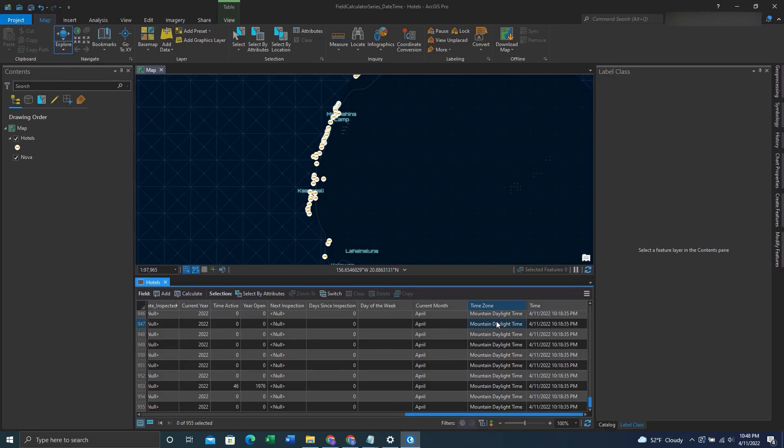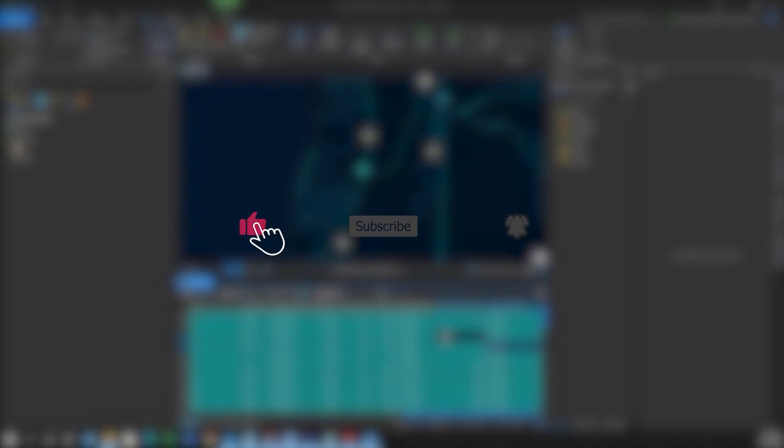Hey folks, if you found this video helpful, please like, subscribe, and hit the notification bell for more content.